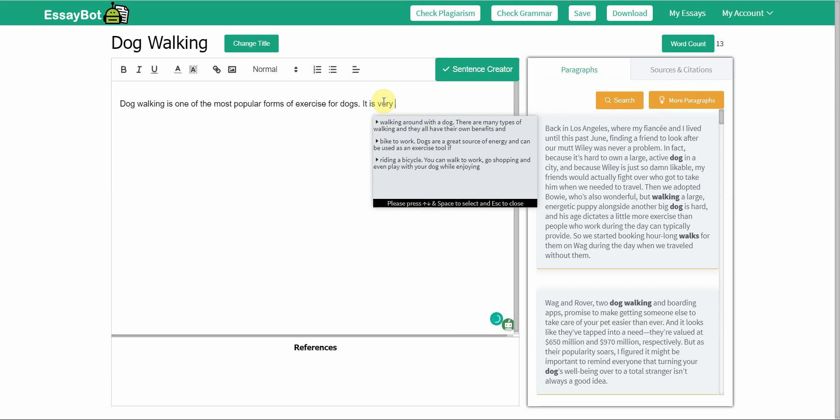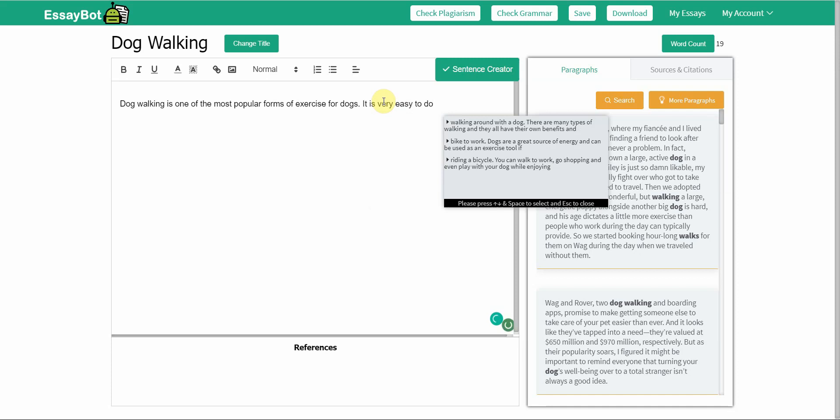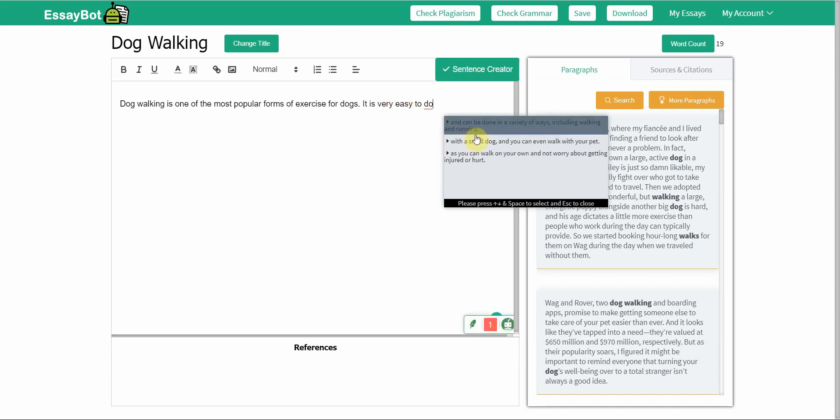If I say dog walking: the first sentence, dog walking is one of the most popular form of exercise for dogs, it is very easy to do.